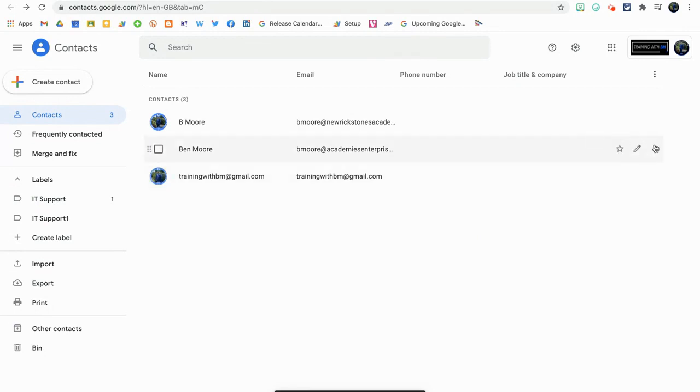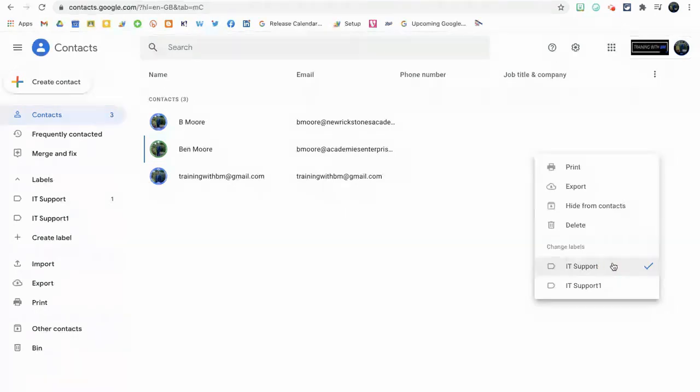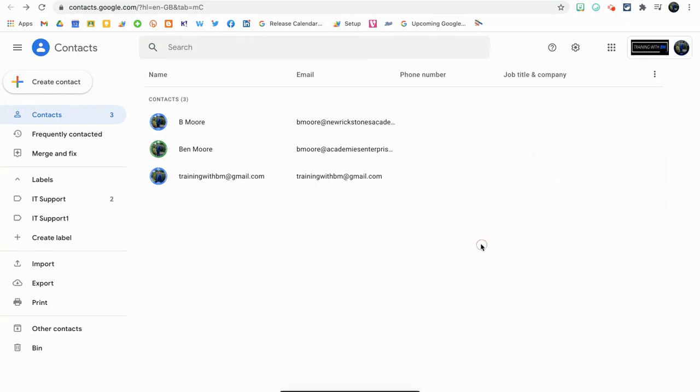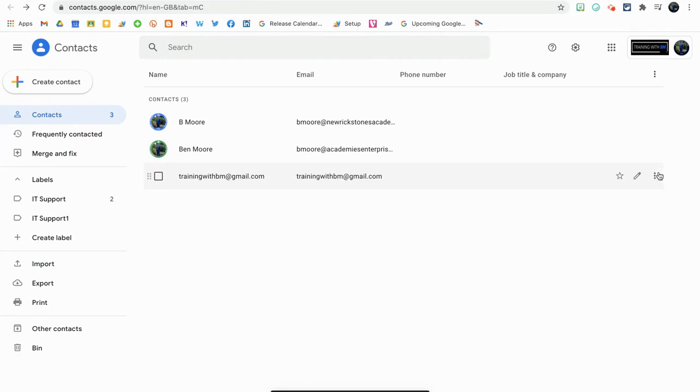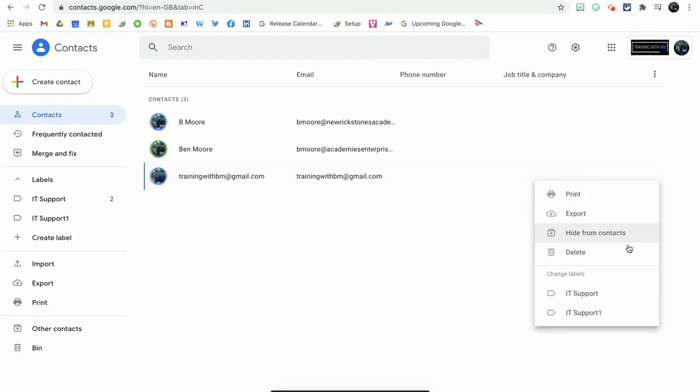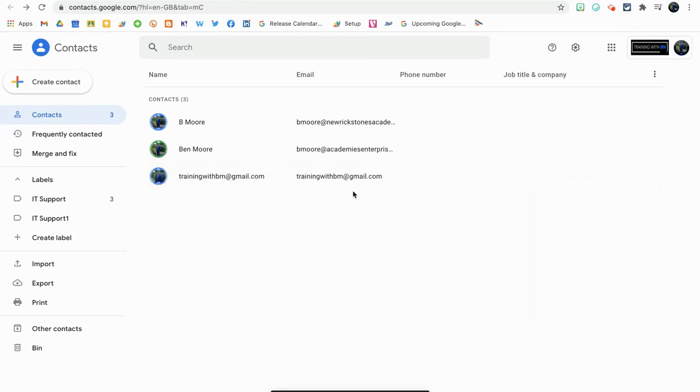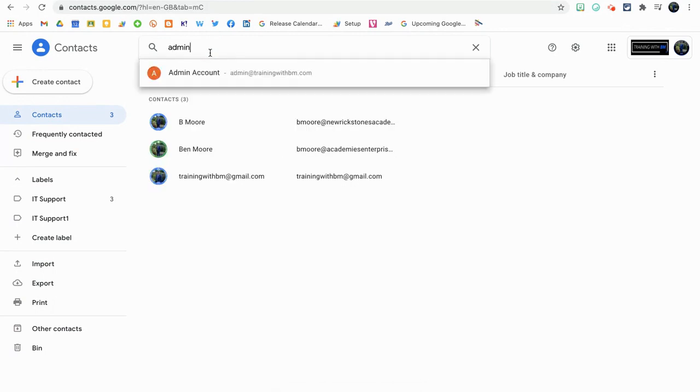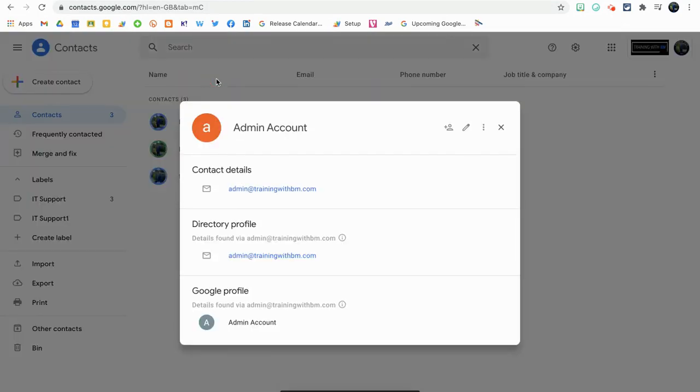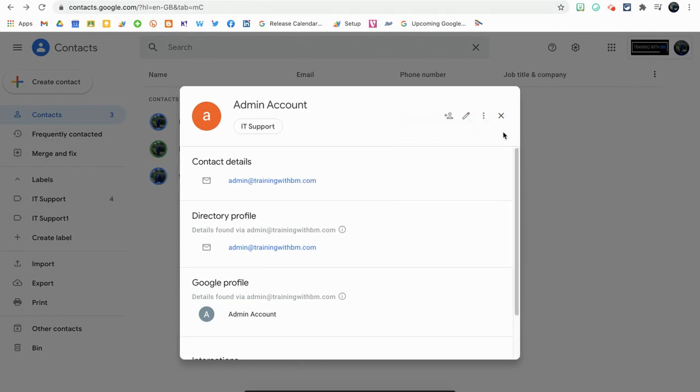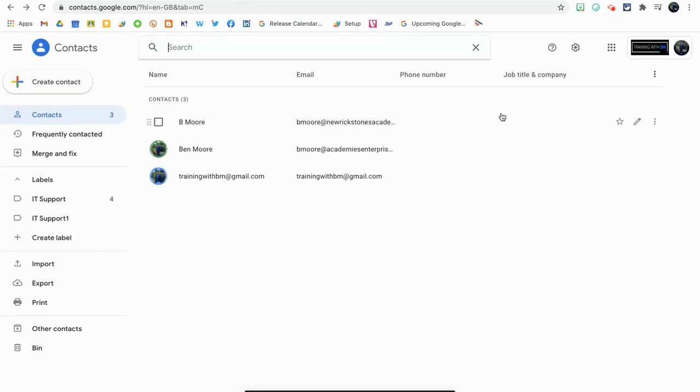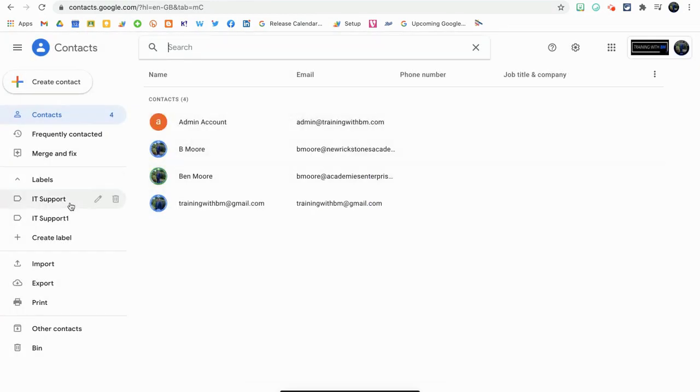Now I'm going to do that for the rest of these contacts here, and each one should update and a number should go up by one each time. Now if your contact isn't here, you can search for it at the top. I'm going to type admin account there, and then all I'd have to do is click on the three dots again and hit IT Support. Then I come out and close.